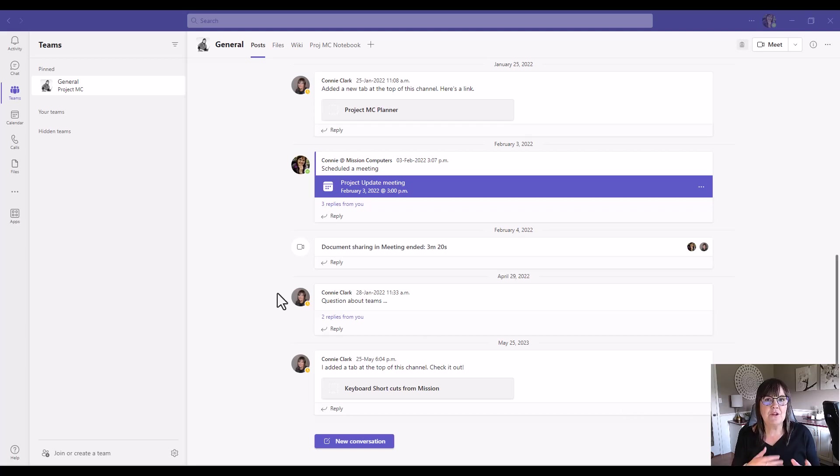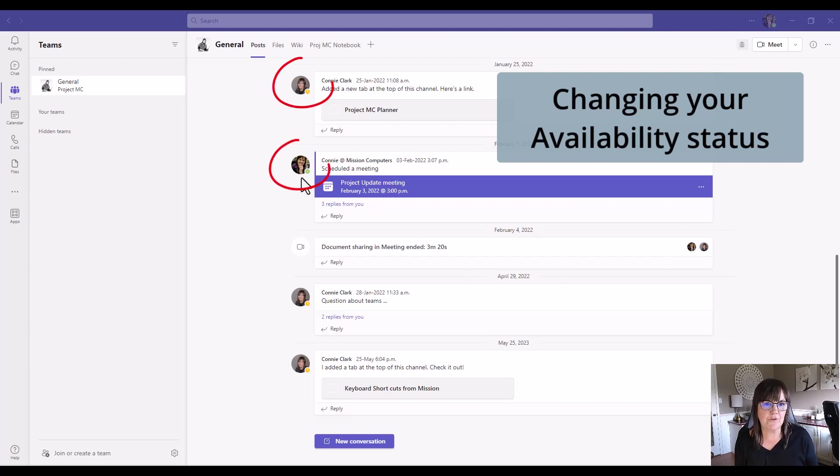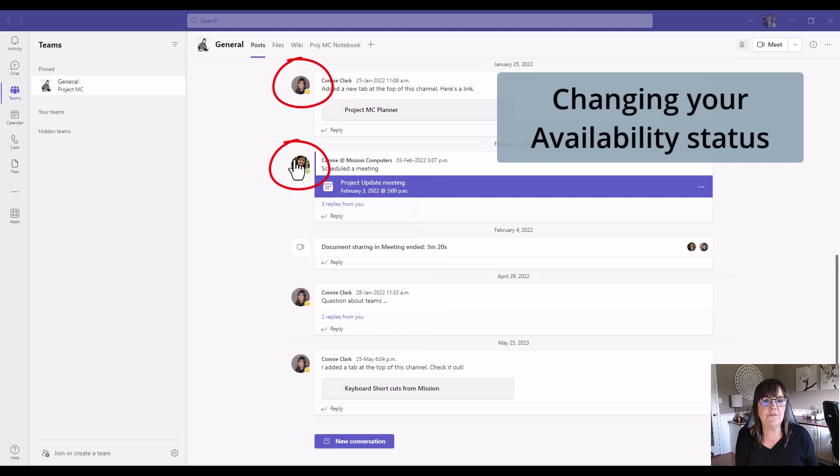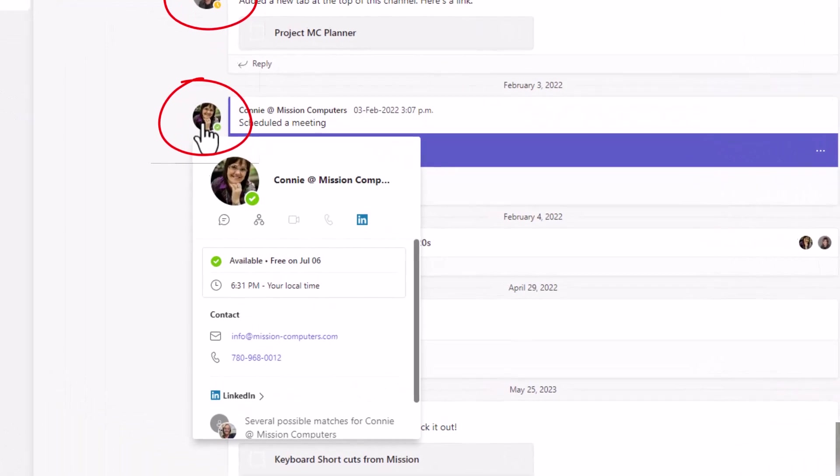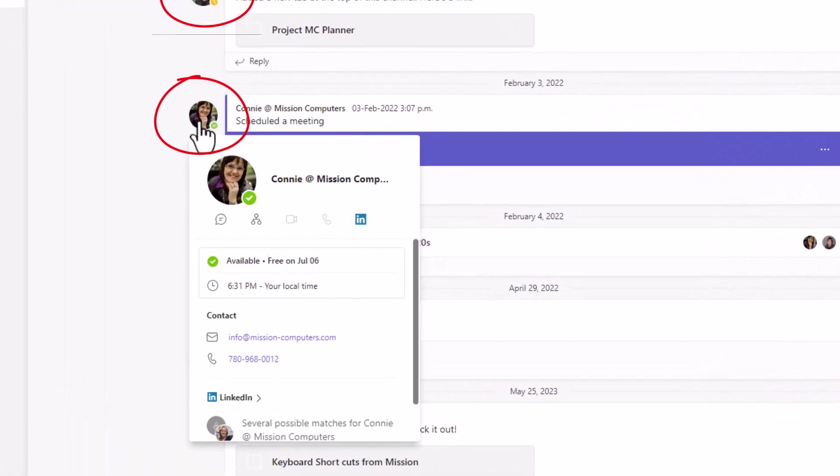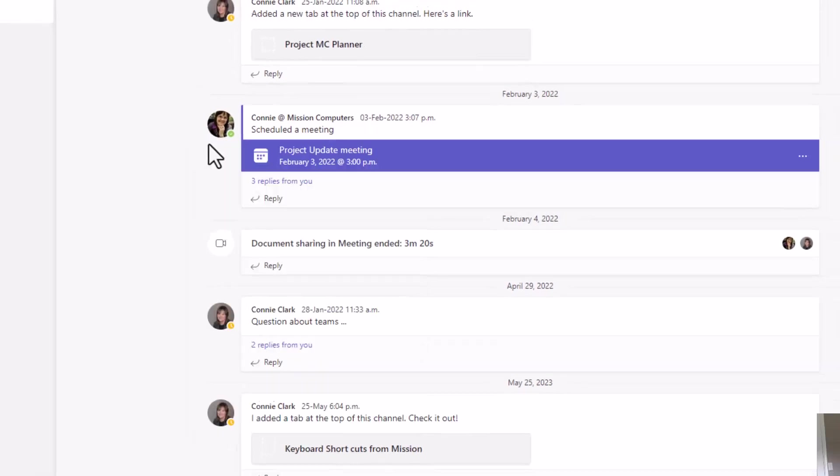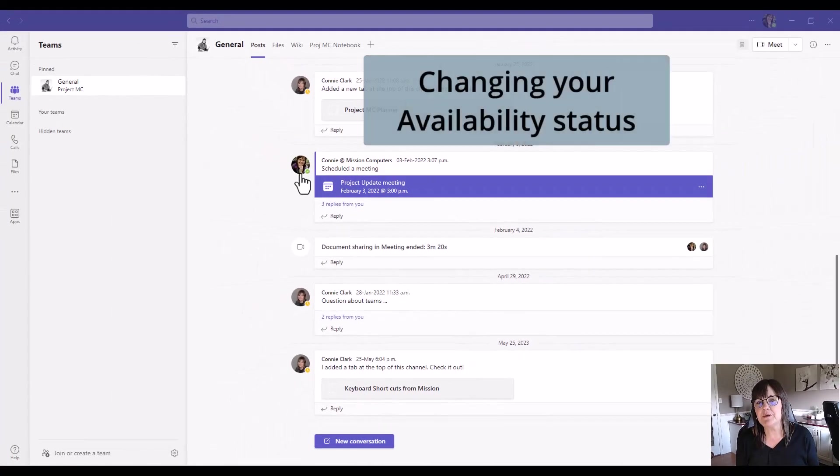Let's start with just your availability. Anywhere you're in Teams that has an icon for the person you're chatting with or corresponding with, you can hover beside that person to see a little bit of information about them. So this is who I'm logged in as right now, Connie at Mission Computers. You can see I have a green check mark beside my profile picture, which is telling everybody that I'm available, and also that tomorrow I'm free. Let me show you how to make changes to this availability.